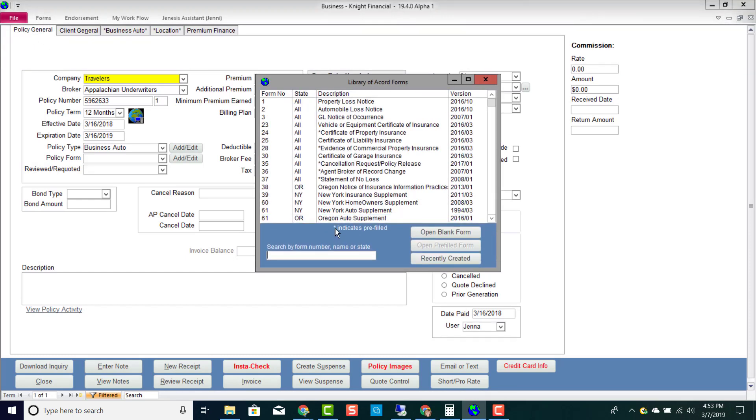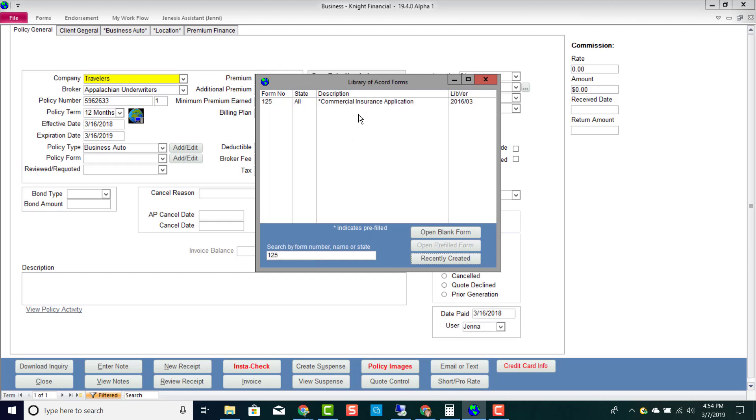If you notice an asterisk beside of an Accord form, that means that Accord form is pre-fillable. But don't worry if you're looking for an Accord form, you will find all of your Accord forms in here. If it's not pre-fillable, you can still open that Accord form and fill it out just the way that you need to. You can also search for an Accord form.